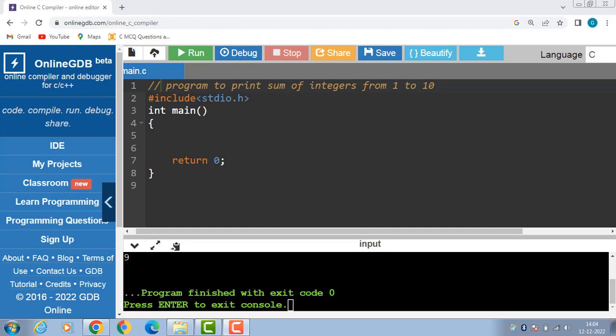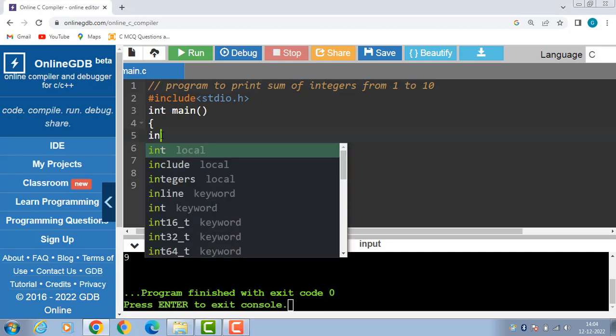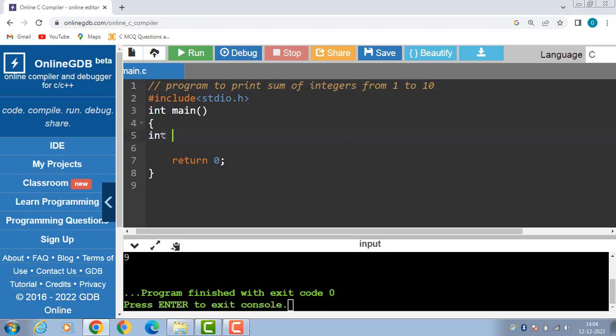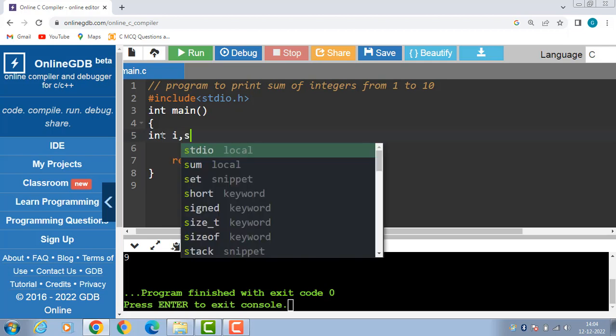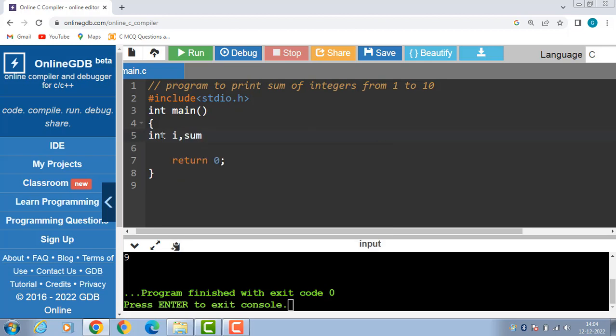In this video we learn a program to print the sum of integers from 1 to 10 using a for loop. Inside the main function we declare two variables, i and sum. i is a loop counter variable and sum is a variable for output, initialized with 0.